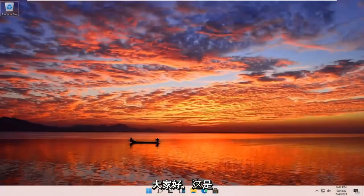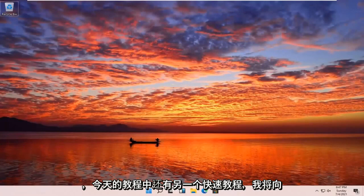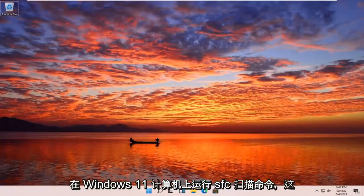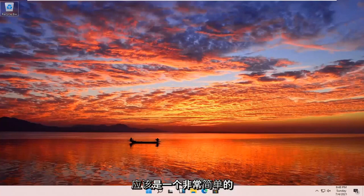Hello everyone, how are you doing? This is MD Tech here with another quick tutorial. In today's tutorial, I'm going to show you how to go and run an SFC scan now command on your Windows 11 computer. This should be a pretty straightforward process here guys.